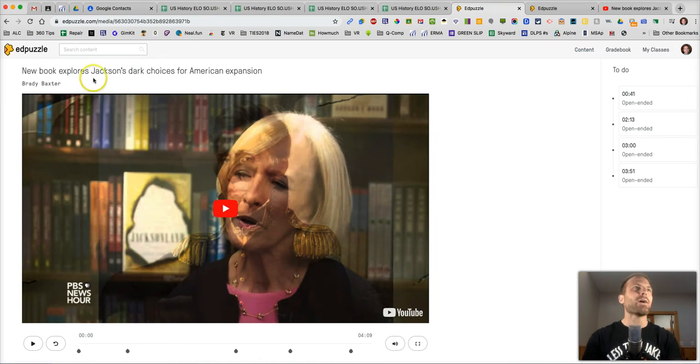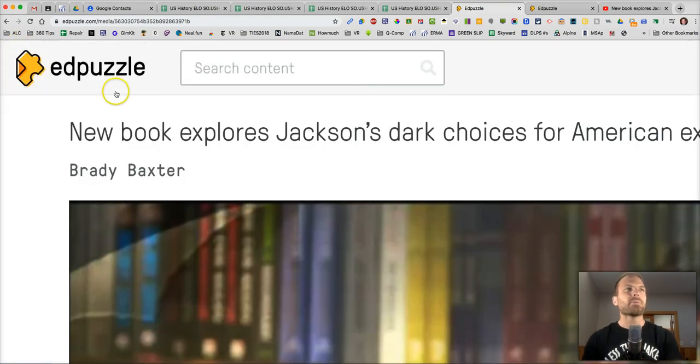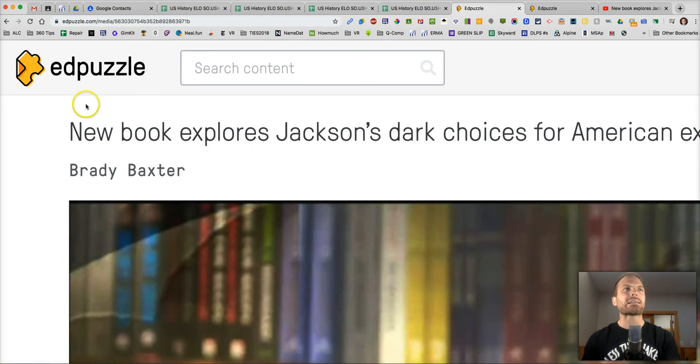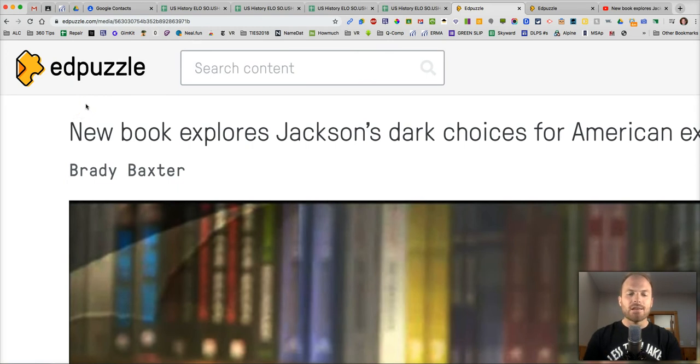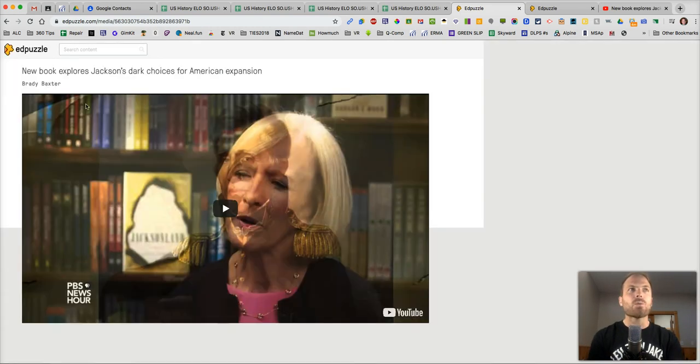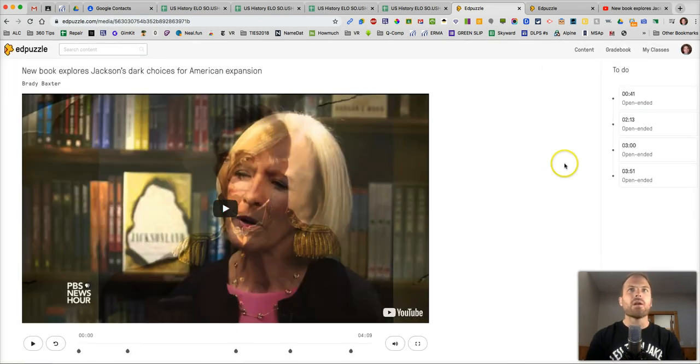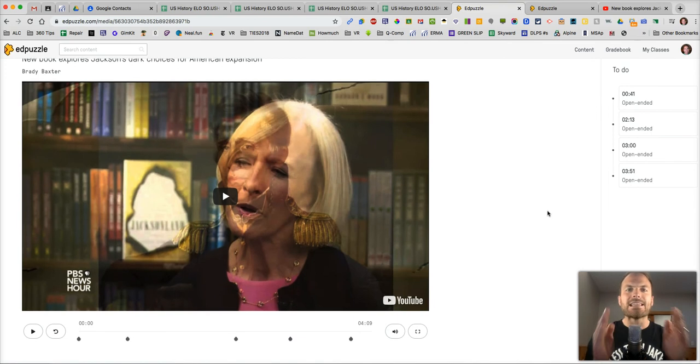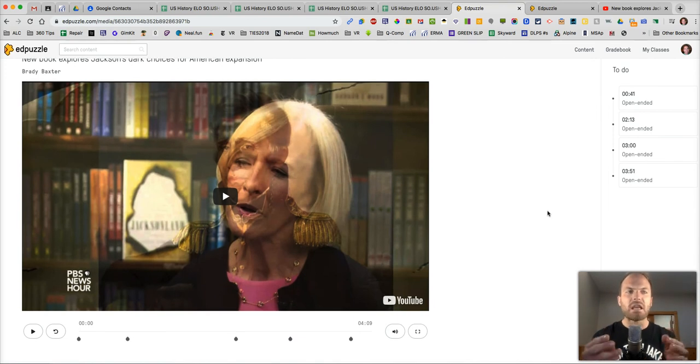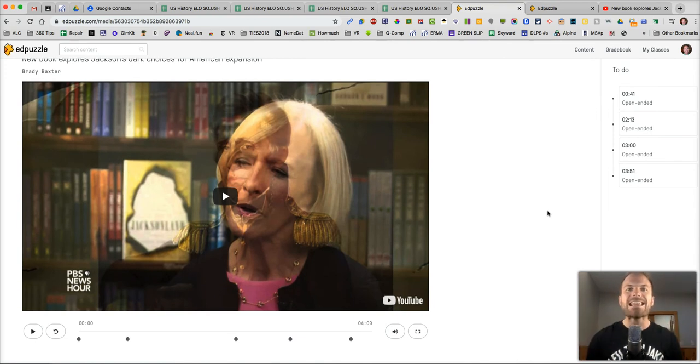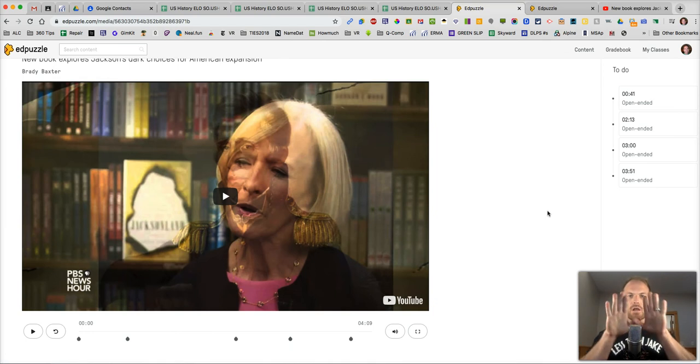What you need to do right now is go to www.edpuzzle.com. That is where it's at. You can get a free account when you go there. And what you can do there is insert questions and other comments and notes into a video. So it's all on one screen.